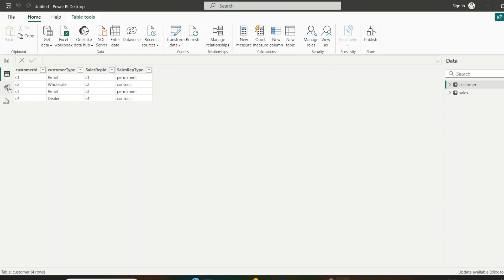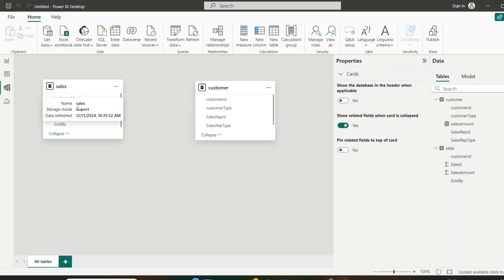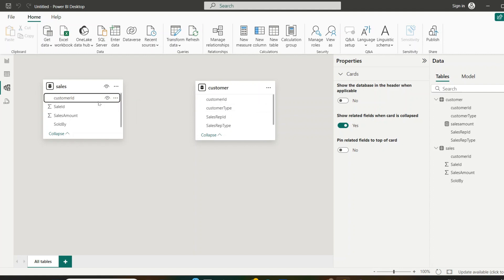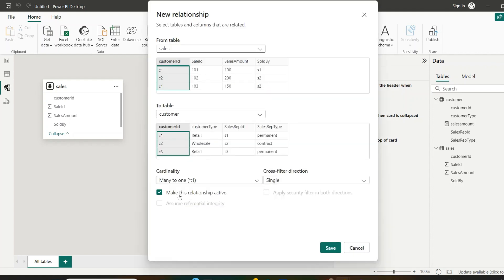In these two tables, relationships in Power BI connect tables allowing them to interact with each other. These relationships determine how filters and calculations work across the tables. We have customer ID in both tables, so I am going to connect them. When connecting, there is an option called 'Make this relationship active' — this is the main connection Power BI uses by default to filter data between two tables.